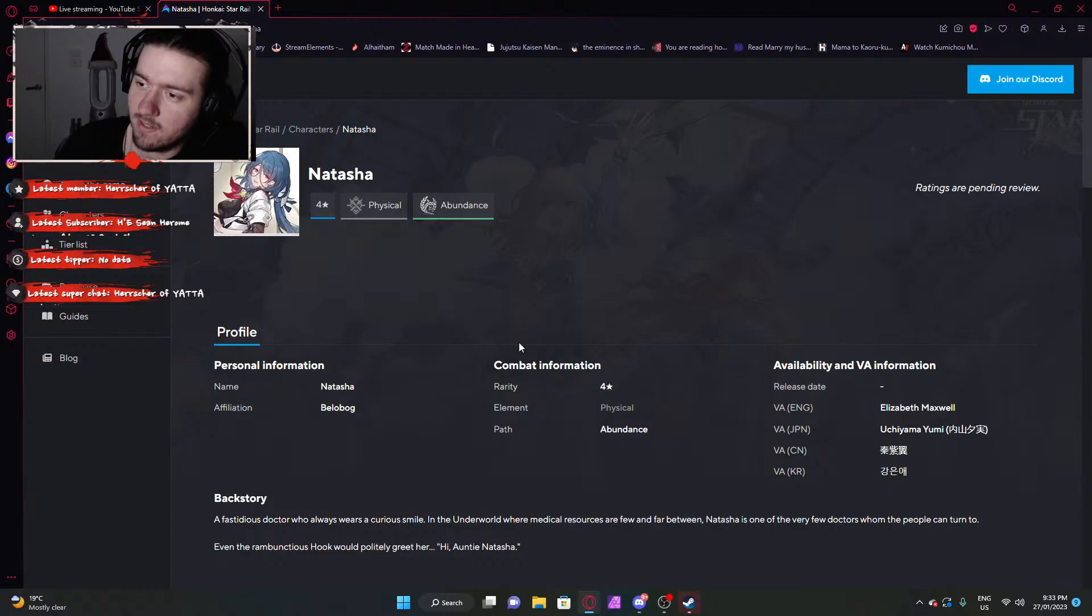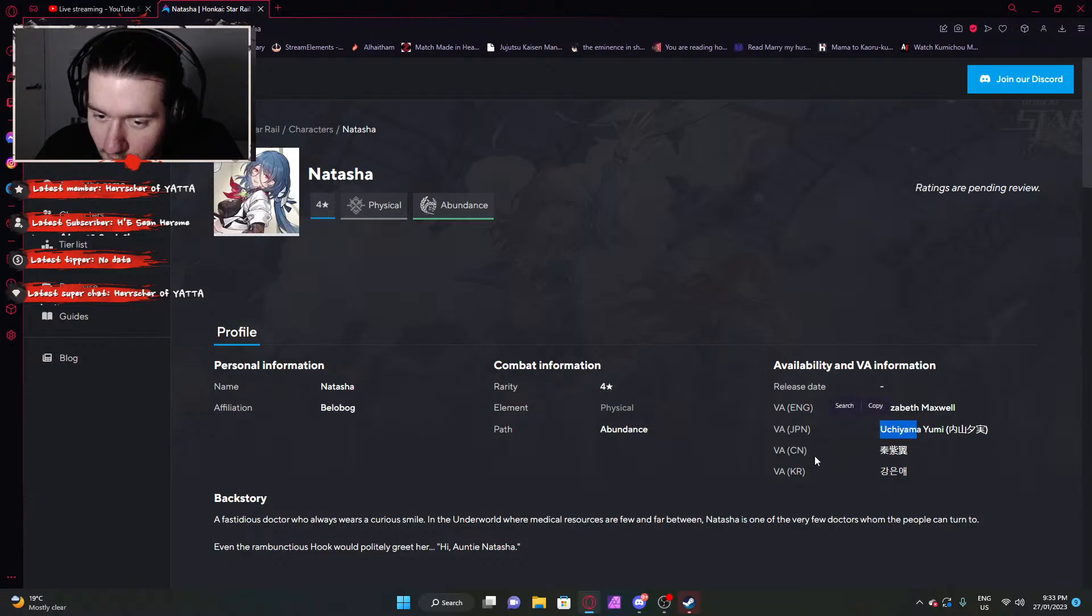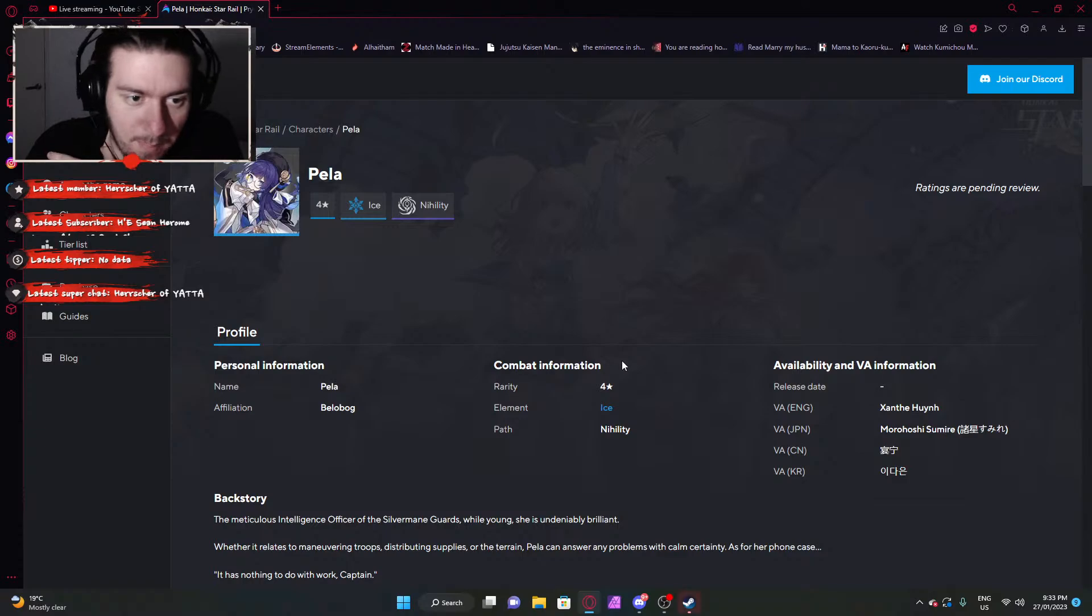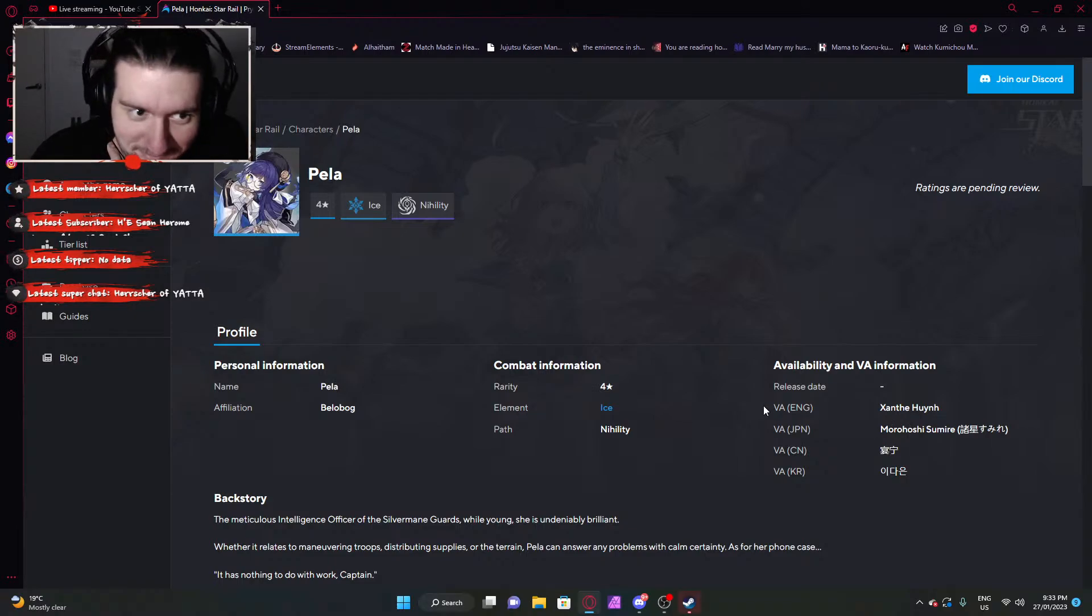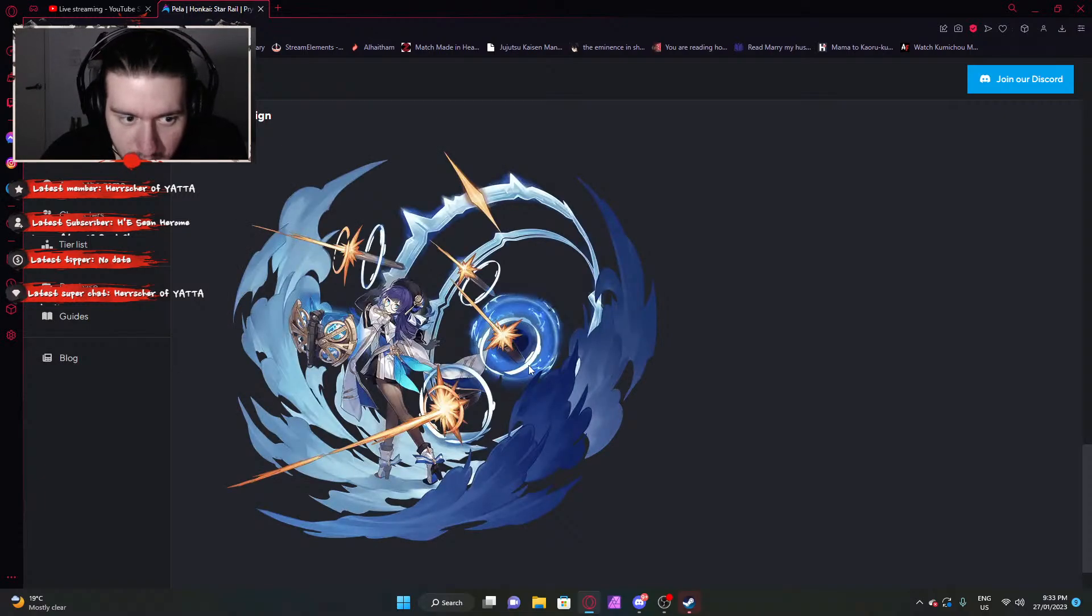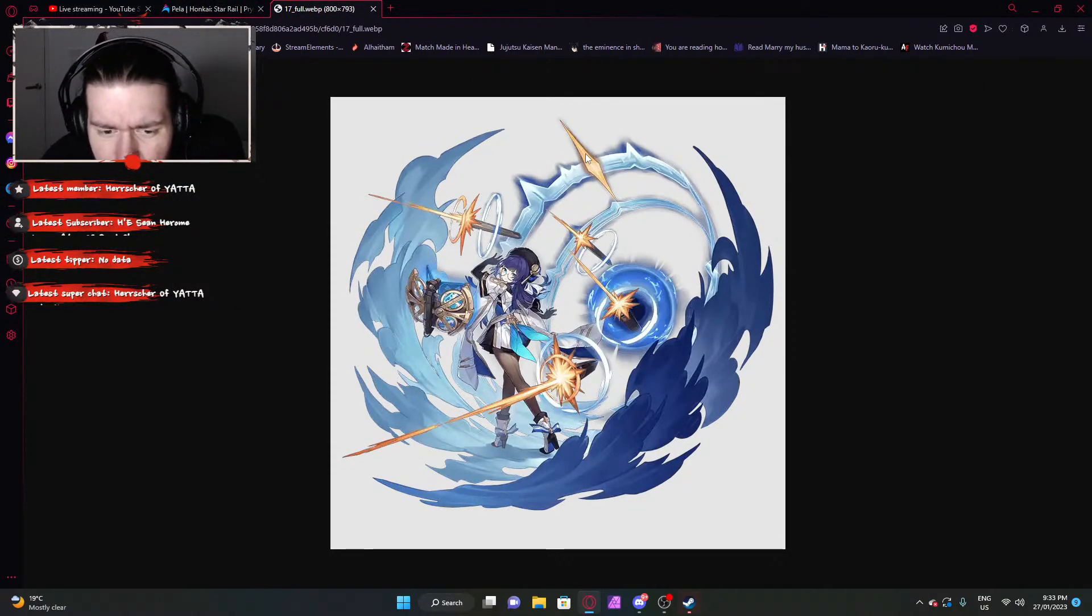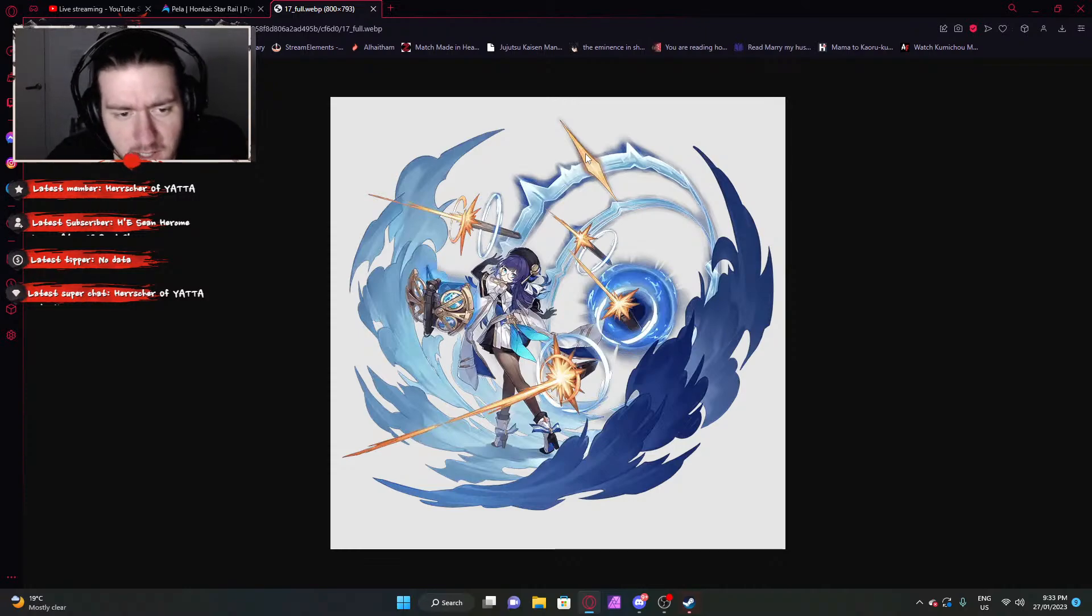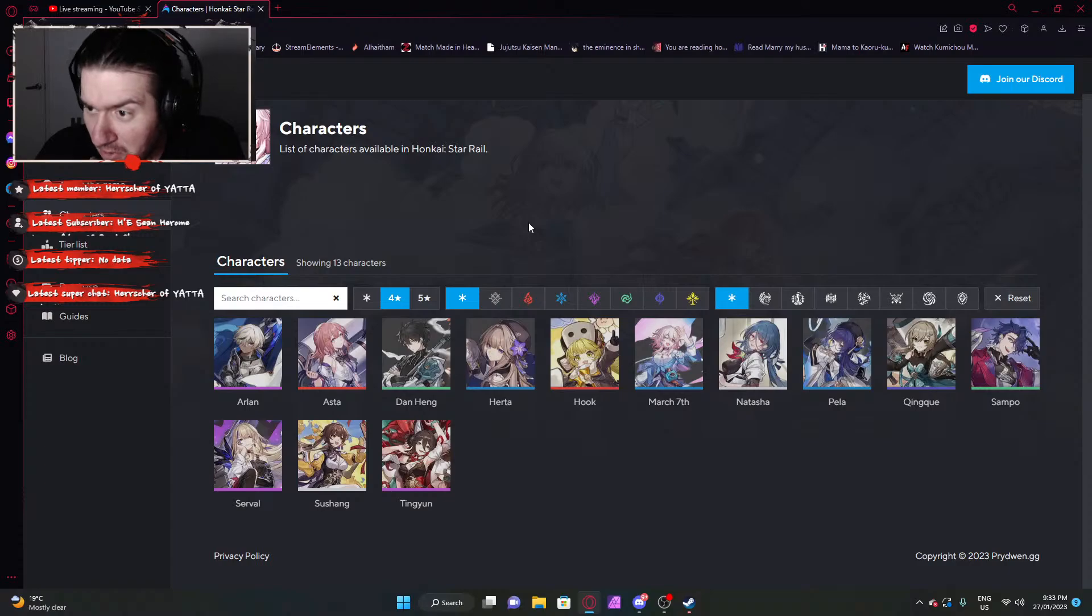Our next character, Pella. It's an ice nihility, which is debuffer. What am I looking at here? She summons guns. Hacksaw bunny. She has floating guns around her and summons them. So it's like a Herrscher of Void Hacksaw Bunny mix. She summons guns through portals and these guns shoot enemies. Incredible.